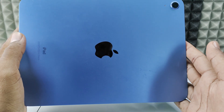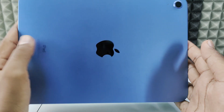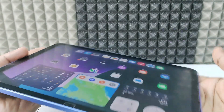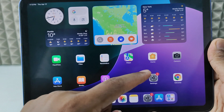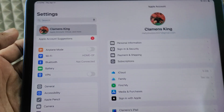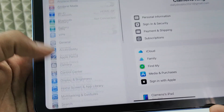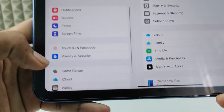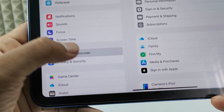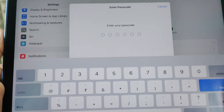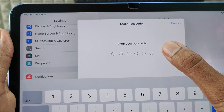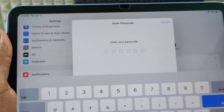If you want to install the YouTube app on iPad 10th generation, first you need to open Settings and scroll down and open Touch ID and Passcode. Here, enter your iPad lock screen passcode.